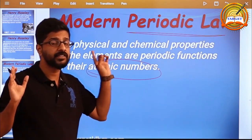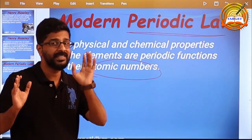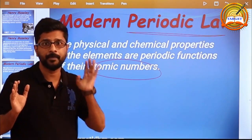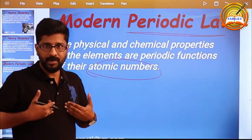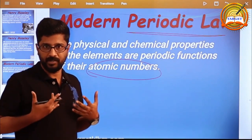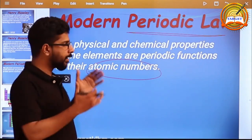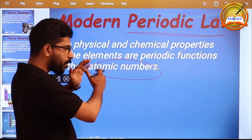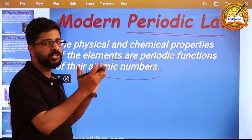In his X-ray diffraction studies, atomic number is considered to be the basic parameter. For Moseley's Periodic Law, atomic number is the basic parameter. We select the atomic number, and properties vary periodically.